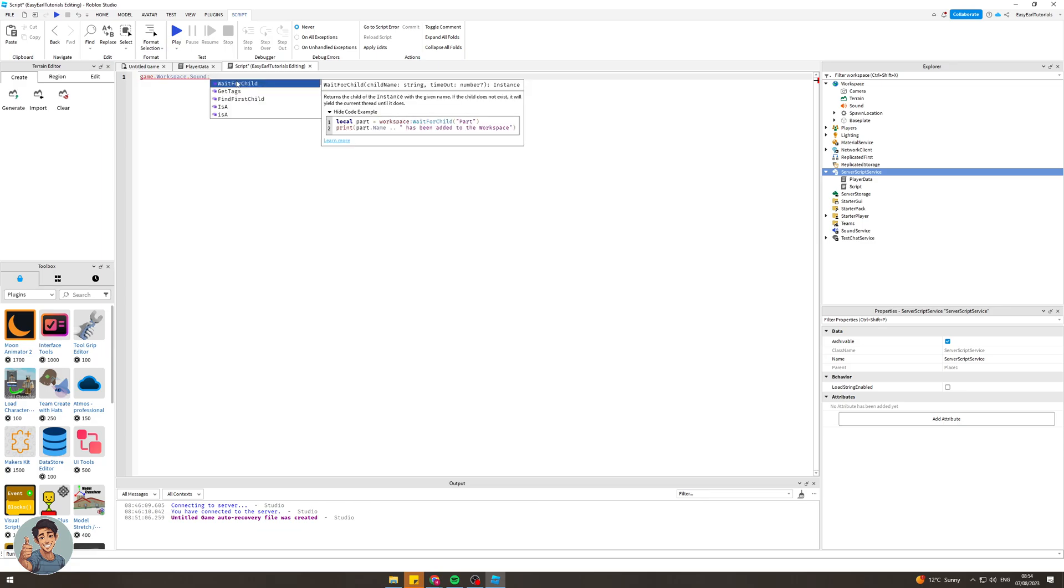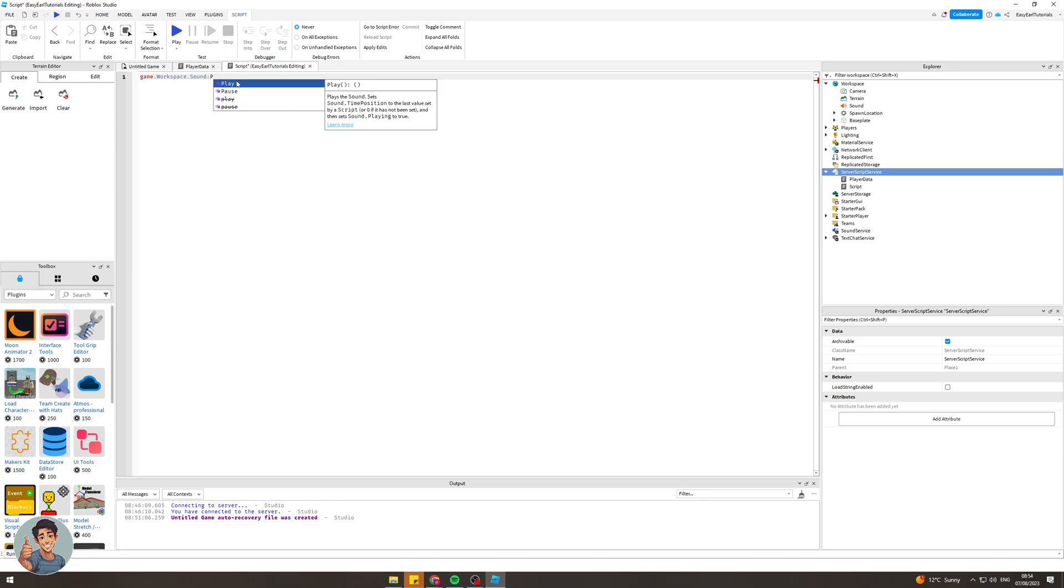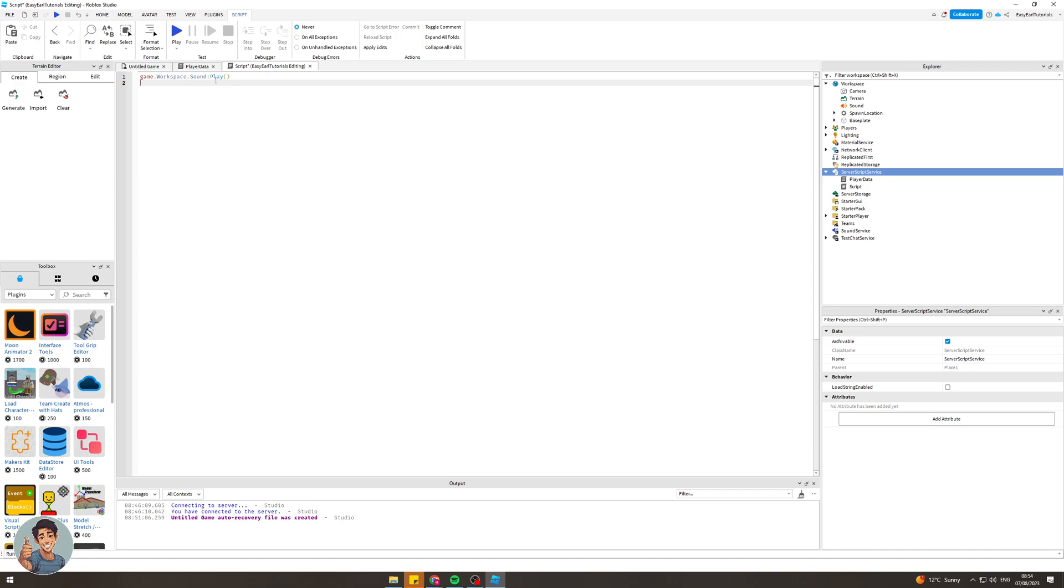Sorry my bad, you need to put a colon after the sound. Sound colon play like that and then you can hit enter and it should look like this. Make sure it also has the colon. It's game dot workspace dot sound colon play just like that. That's basically all the code you need to do for that, pretty easy.